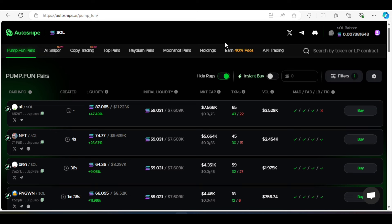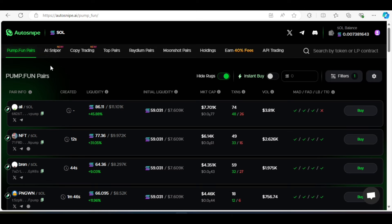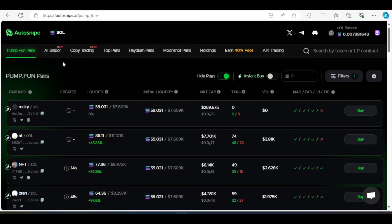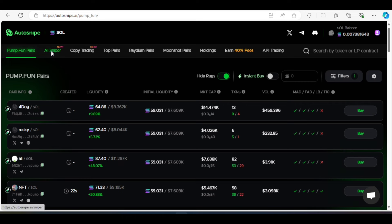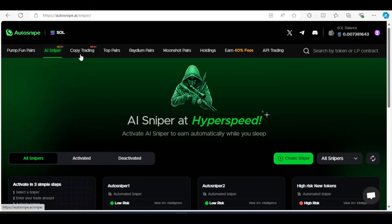And fund your phantom wallet with the amount of Solana you want to use. So these are some leftover funds that we had the other time. We were buying some coins, which we haven't sold actually. And I can sell them now if I want to, but I don't want to sell them yet. So let's go to the AI sniper.